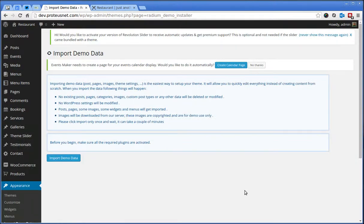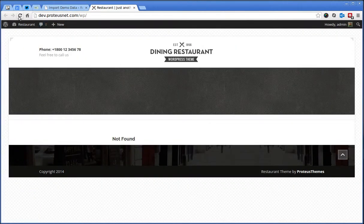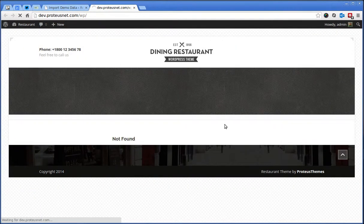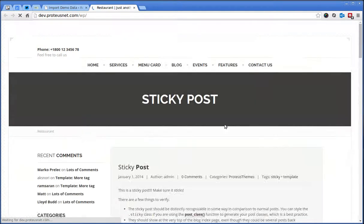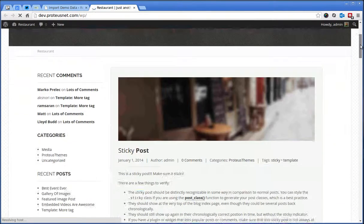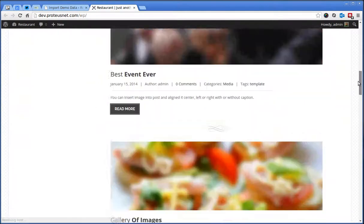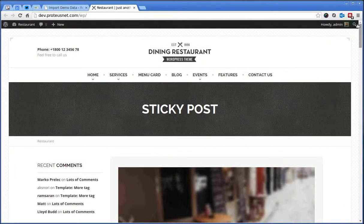Here we go. So, when the demo data are imported, let's go back to the frontend and click the Refresh button. And yeah, this is it. All the demo content is now imported.